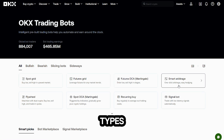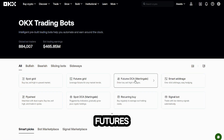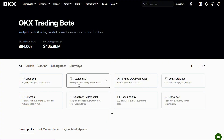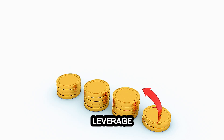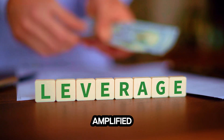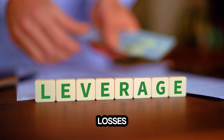You'll see a lot of bot types — Spot Grid and Futures Grid, Futures Martingale, and others. We'll focus on Futures Grid. It uses leverage, so even small moves can turn into amplified gains and losses.